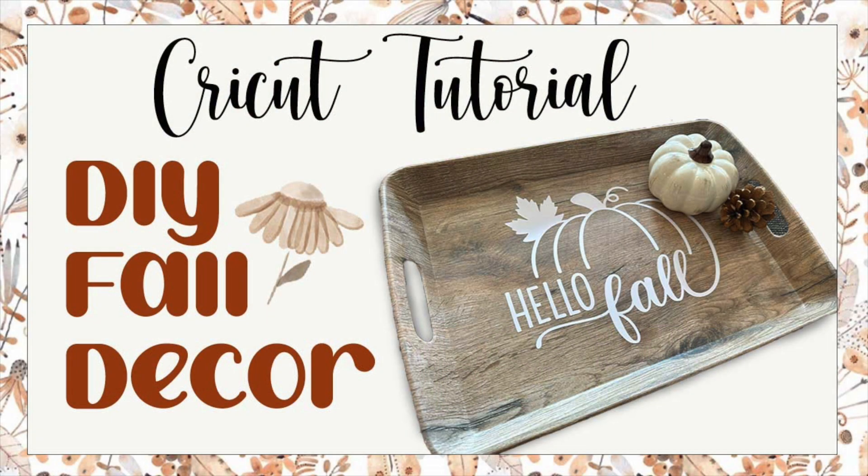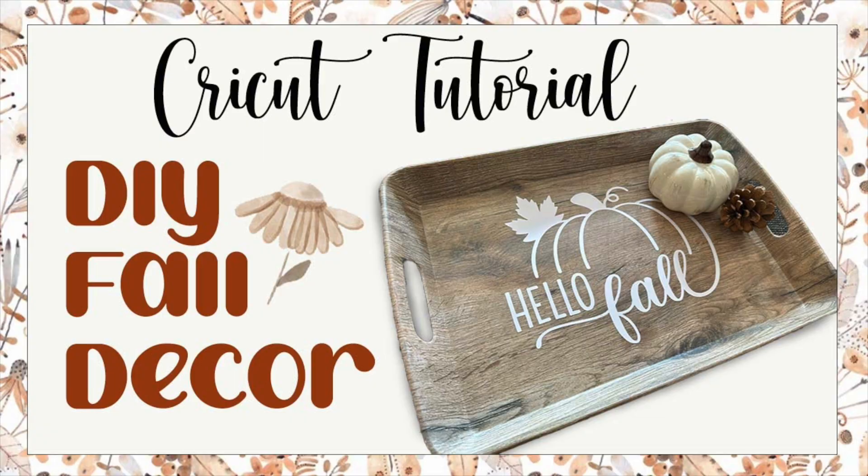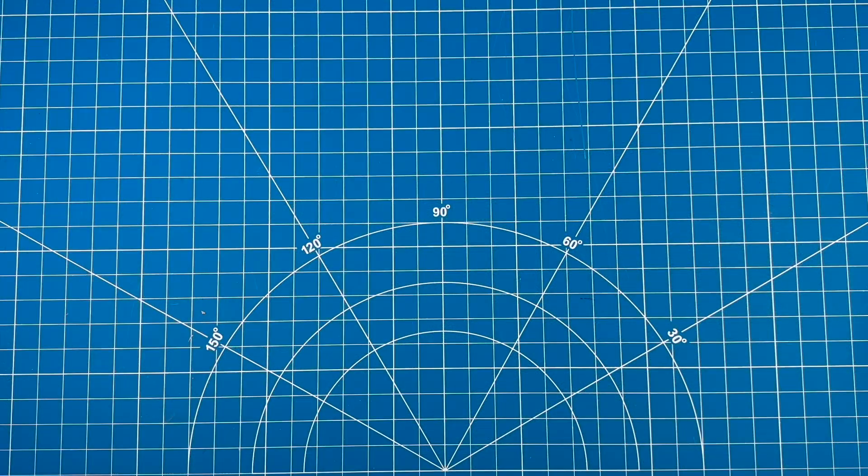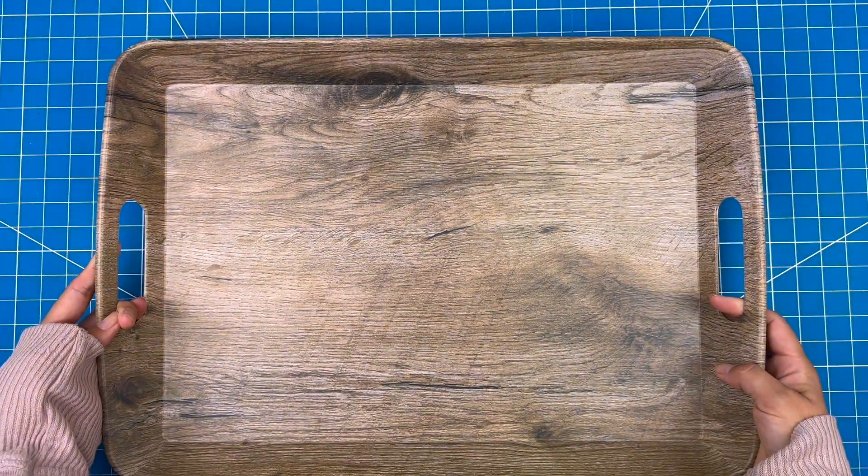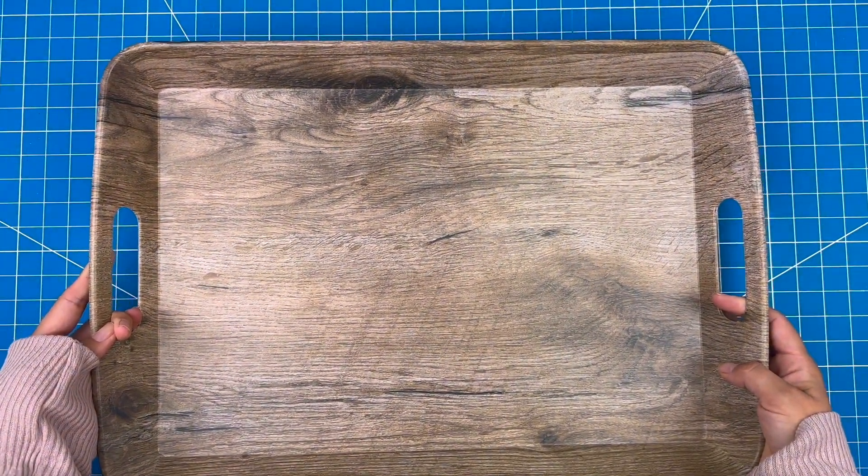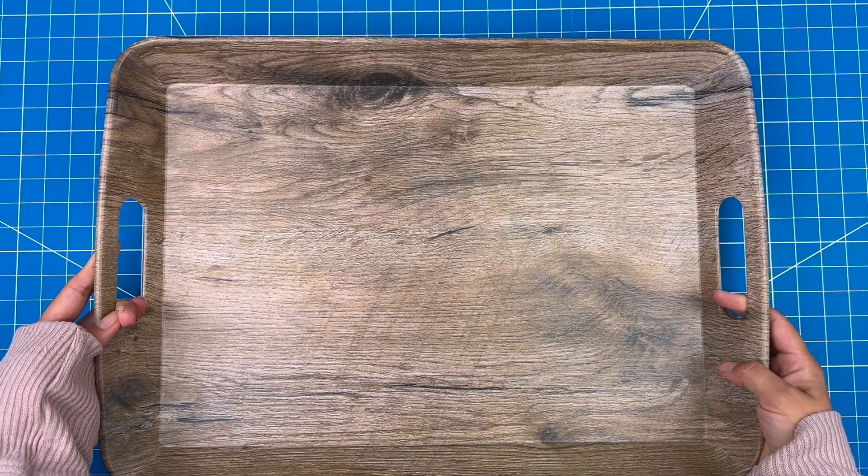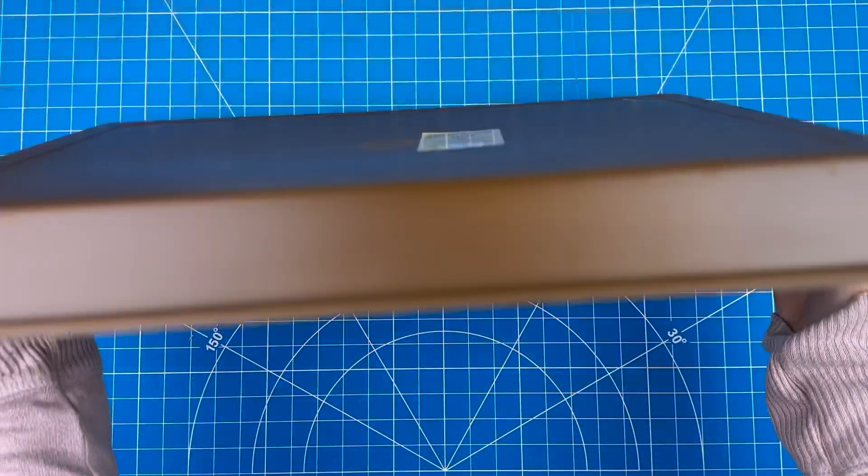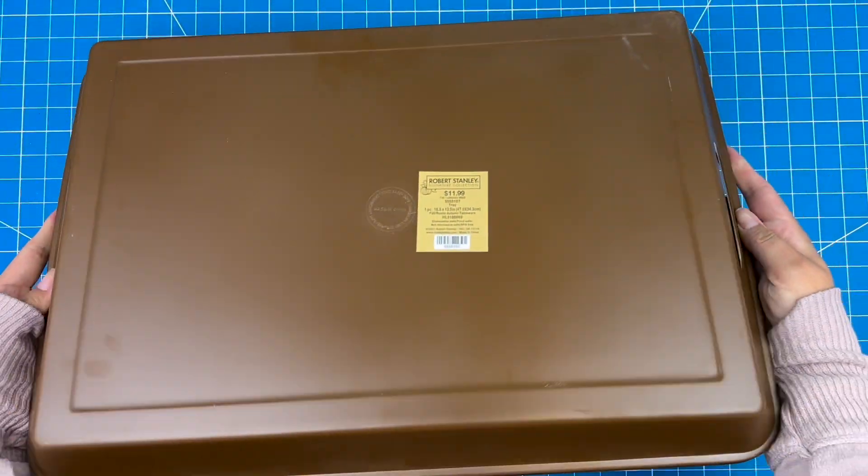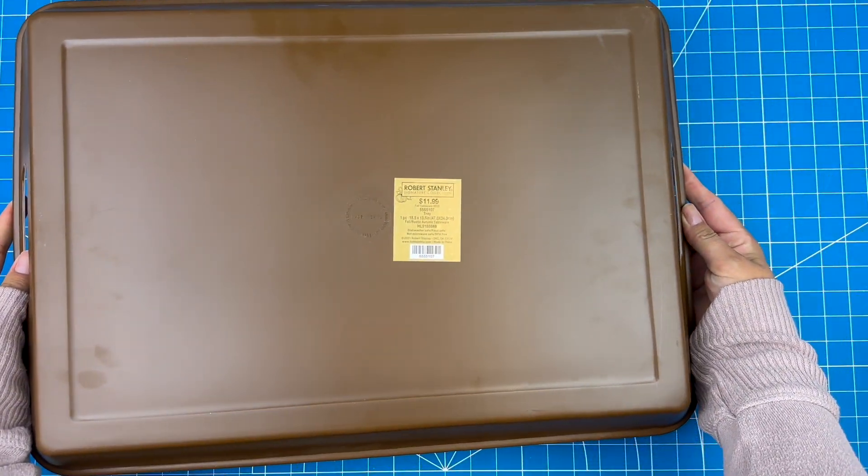I really love trays and I really love fall, so for today's tutorial we'll be combining those two things. For this project I'll be using this nice little tray that I picked up from Hobby Lobby. I was happy with the price on this one, it was only $12.